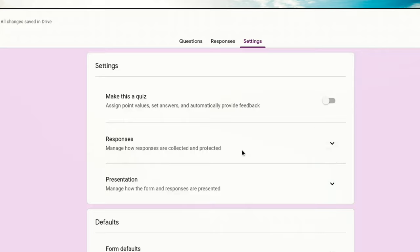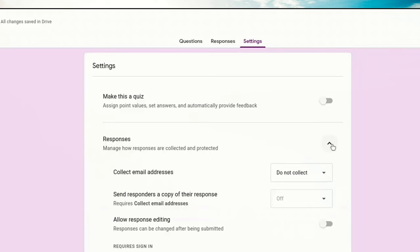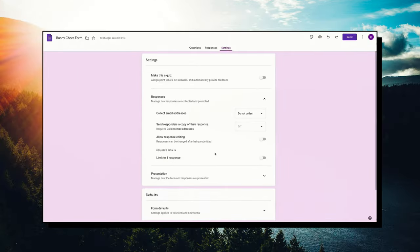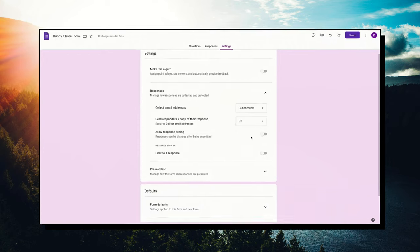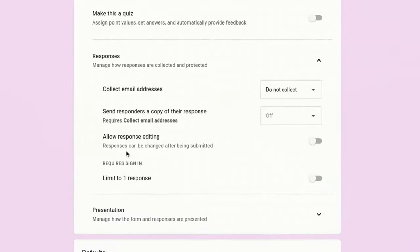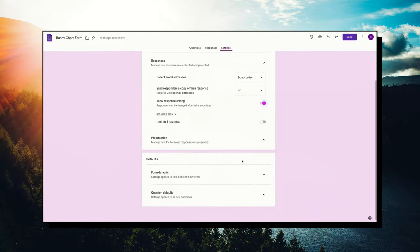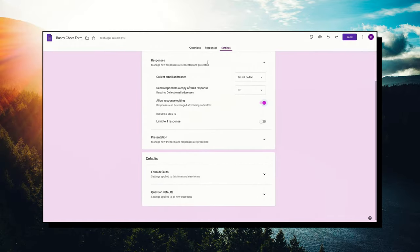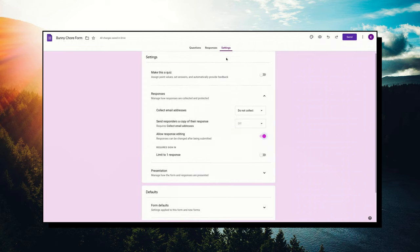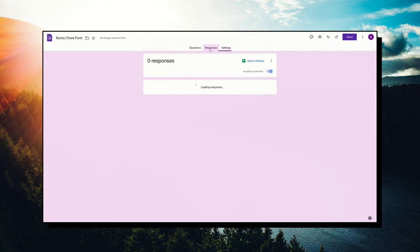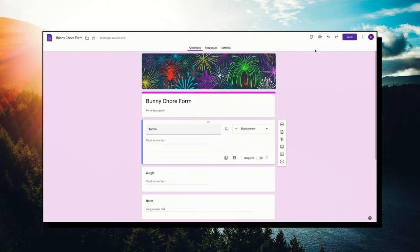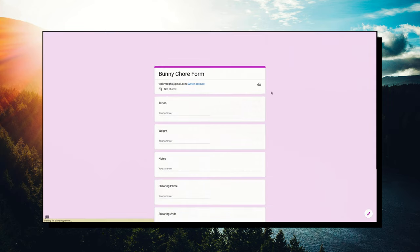You can collect emails, limit to one response. What I do like for me especially is allow response editing. I'm going to turn that on. Sometimes I'm like oh no, I want to fix that, that was wrong or I changed my mind. I can do that. Back to my questions. We did the palette. Let's hit the preview, let's see what it's going to look like.